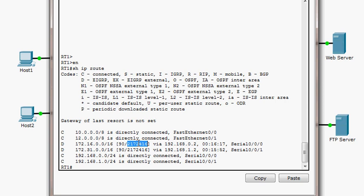The value on the right in the brackets is the metric. The metric is useful when there are multiple paths between a router and a destination network — the path with the lowest metric is chosen. The metric matters when comparing routes from the same routing protocol. When multiple routing protocols are running, administrative distance determines which protocol's route is inserted into the routing table.